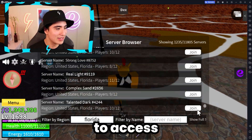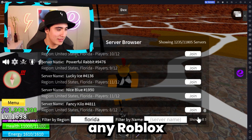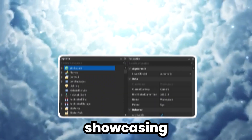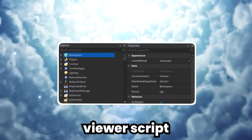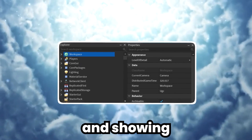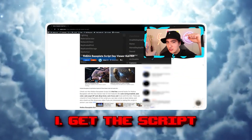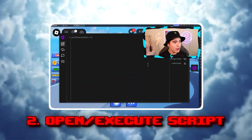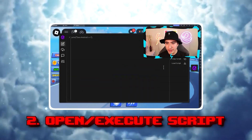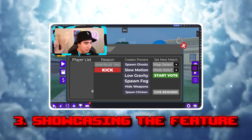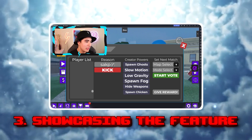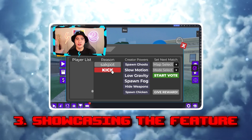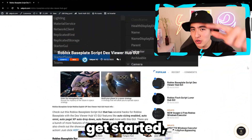If you want to know how to access any Roblox game's admin GUI, I'll be showcasing the Dex Viewer script and showing you: number one, how to get the script; number two, how to execute and open it; and lastly, showing you its features and how to access the admin GUIs.